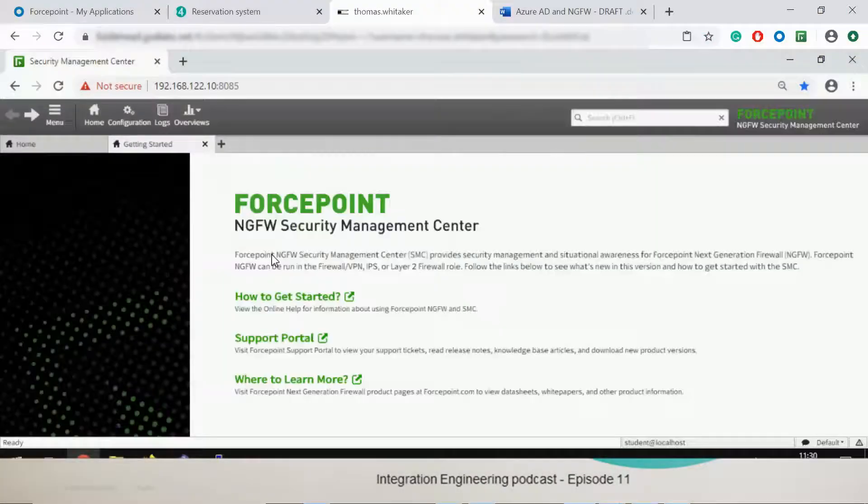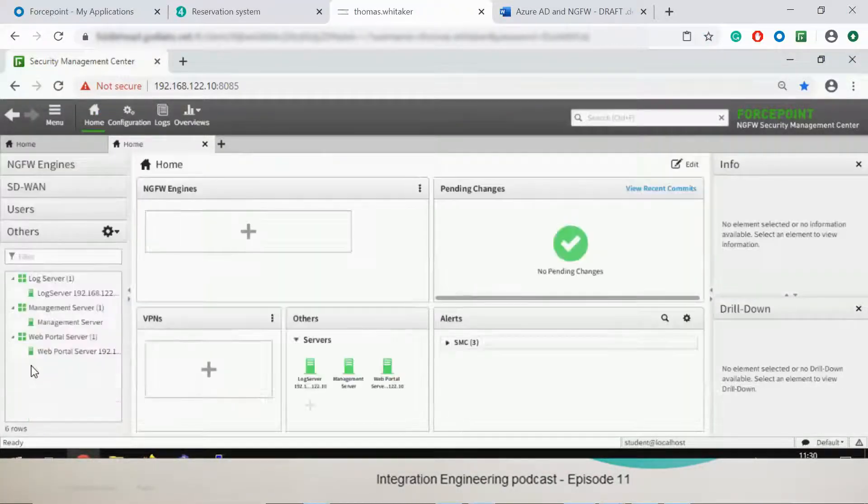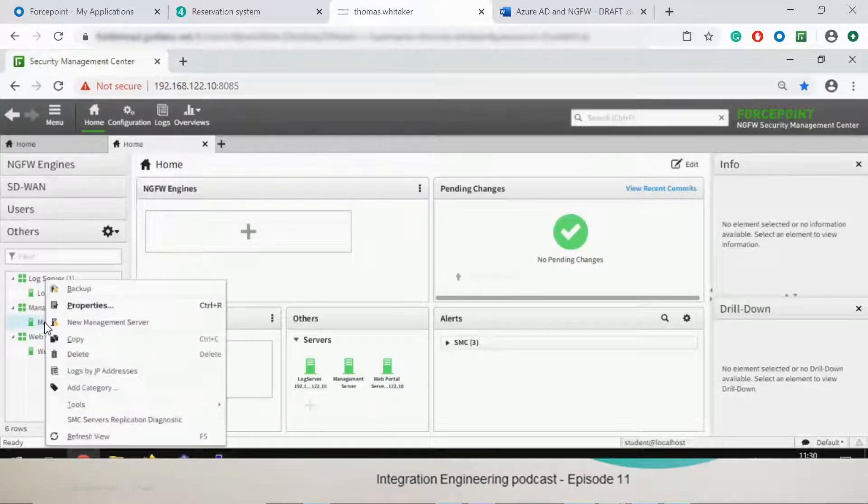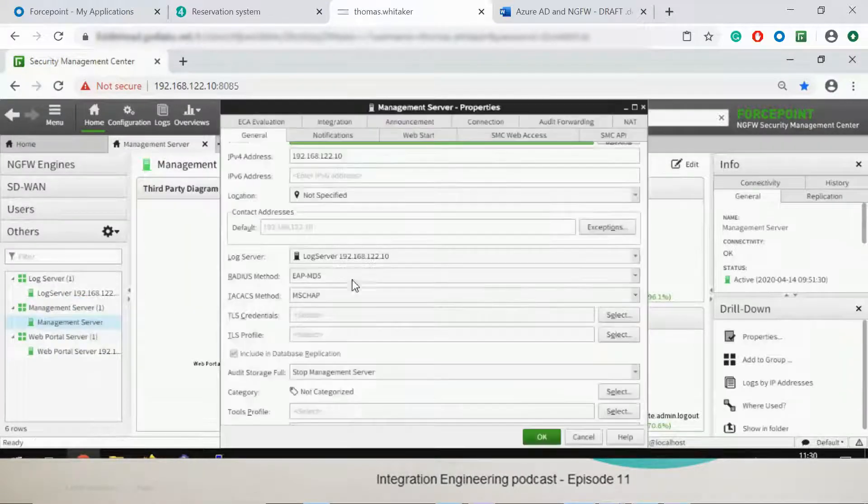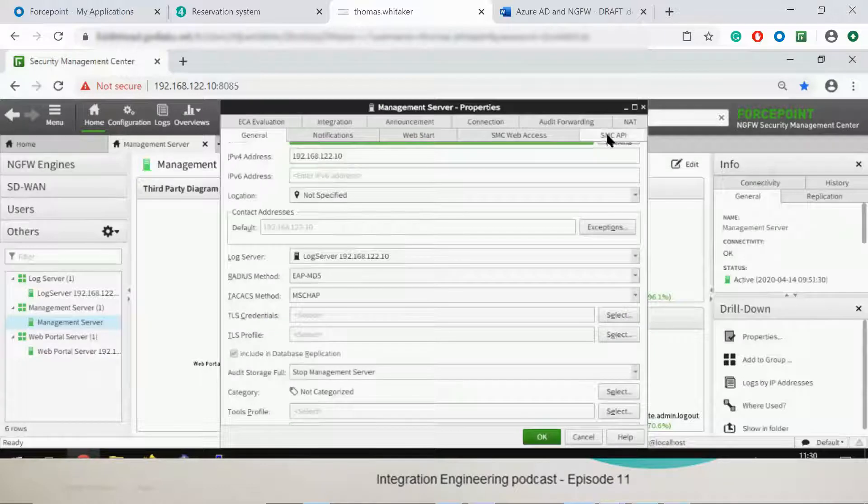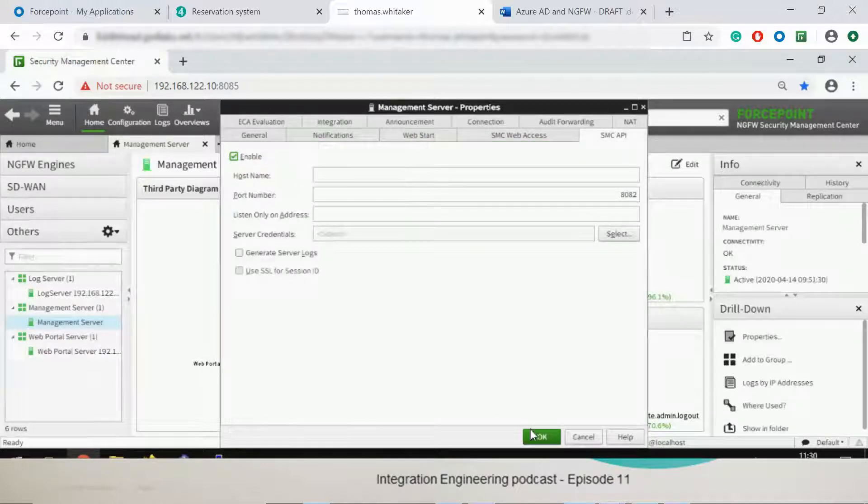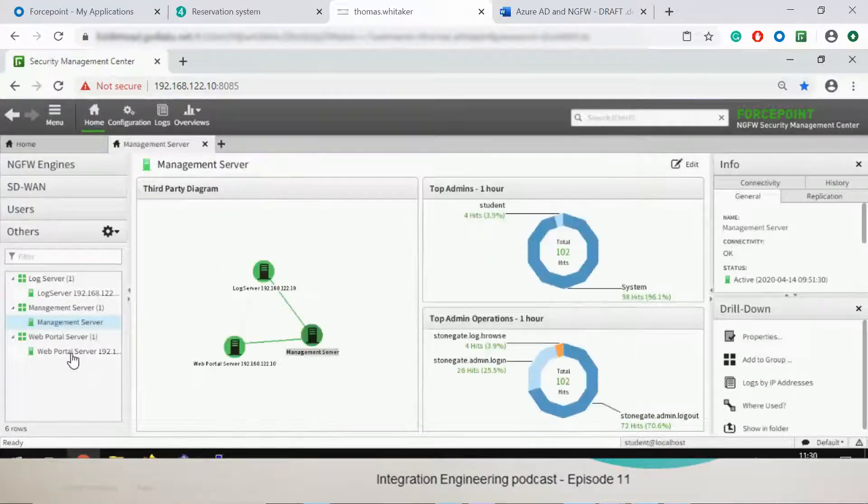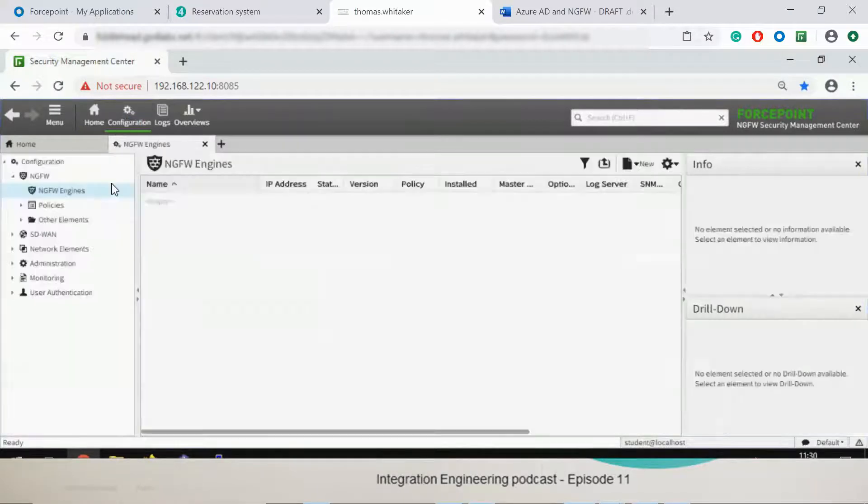So I am in SMC now. I click on others, then management service, then properties. All we need to do is make sure this is enabled.